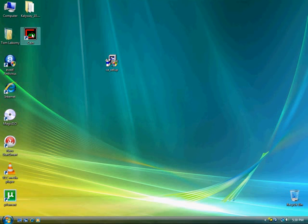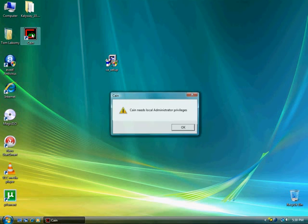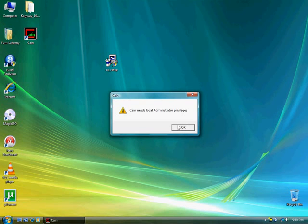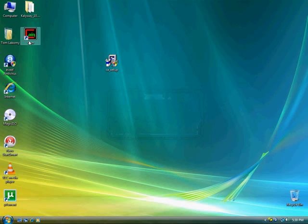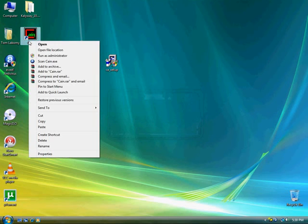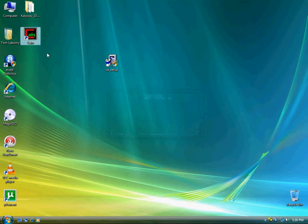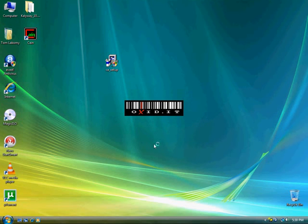Now look, this is where most people get frustrated. If you double-click on that, it's going to say Cain needs local administrator privileges. So every time you want to run this, right-click and hit run as administrator, then allow, and it'll bring up the program.